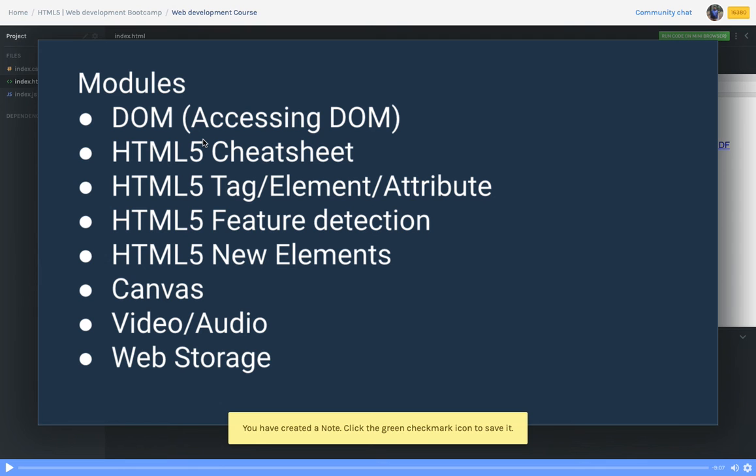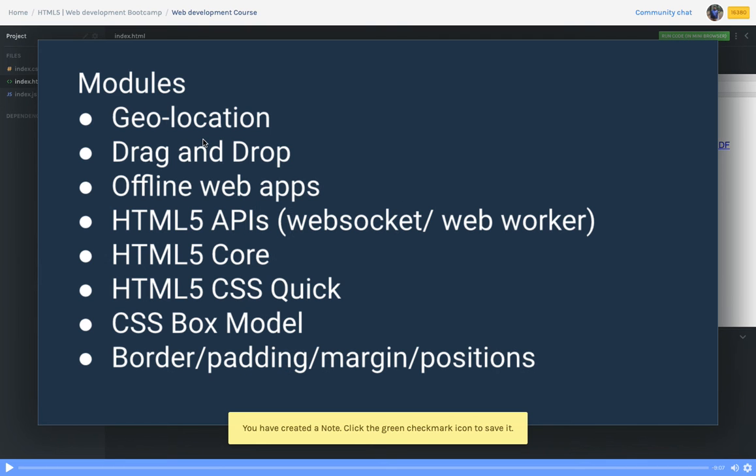Then the web storage API where we'll talk about how you can store data. Geolocation API to access the location - when you open a website it will ask for permissions and using the navigator object it will detect your location. Offline web apps, how web workers work with browsers, and how web sockets work.